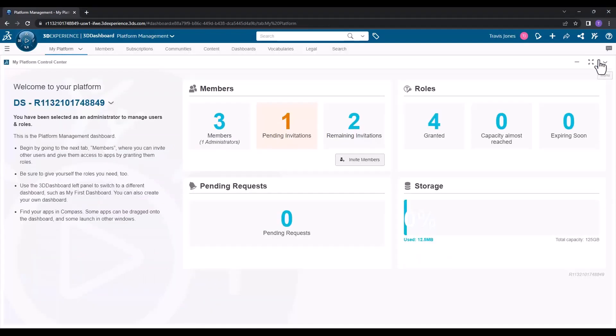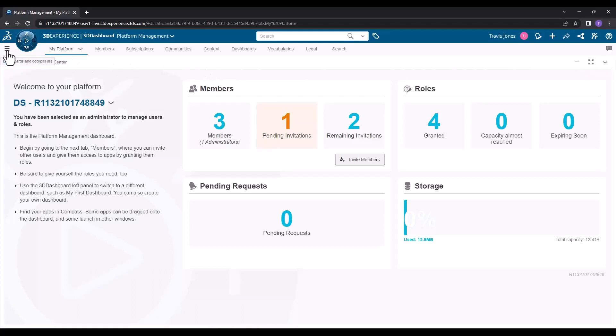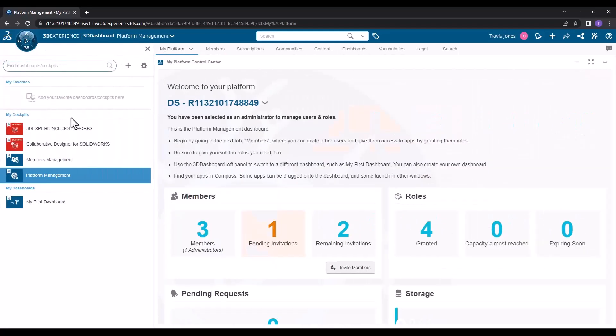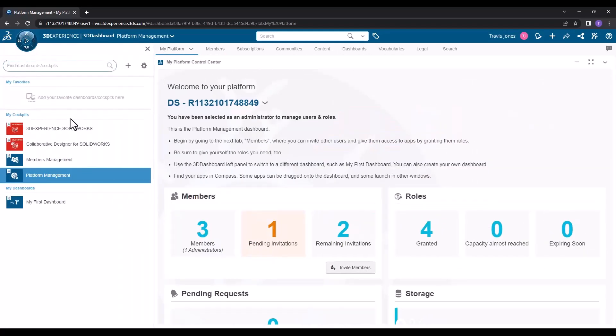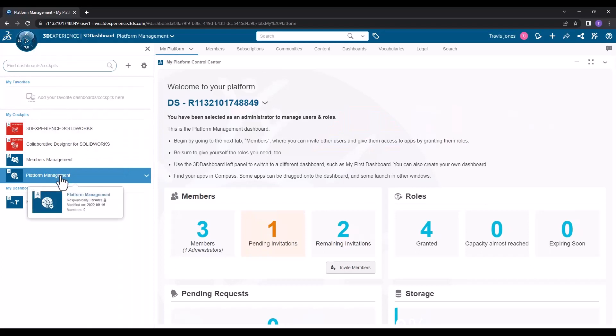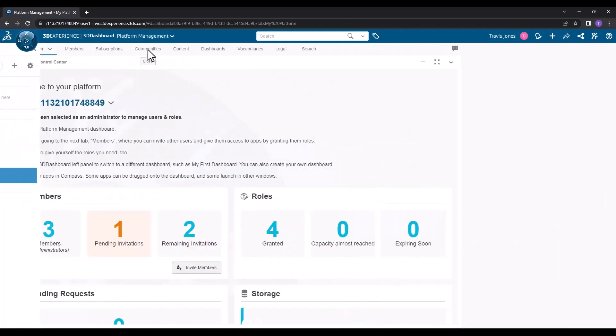In order to manage the members, you're going to want to make sure that you're on the platform management dashboard. An easy way to get there is to go up to the list button in the top left, where you'll see a list of all the cockpits or dashboards that you have access to. Click on platform management, and then you can close that window on the left.